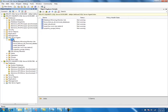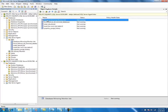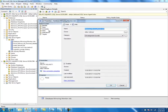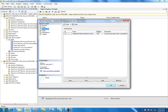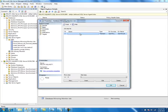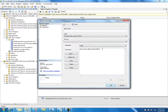Coming back to the Database Mirroring Monitor job — when we set up database mirroring on this instance for the first time using the GUI, the GUI will create this job. This job executes every one minute and runs the stored procedure sp_dbmonitorupdate in MSDB.